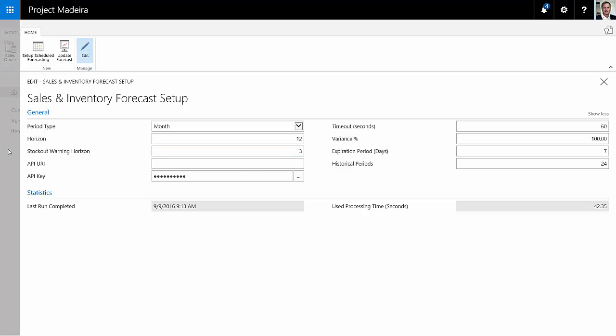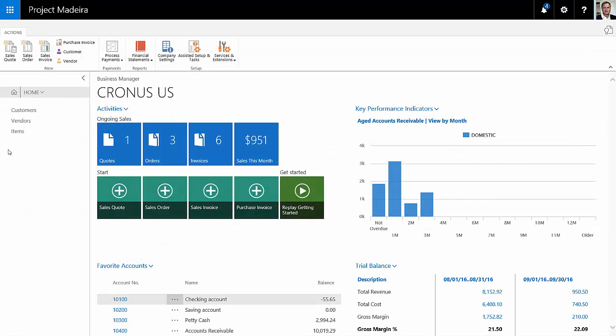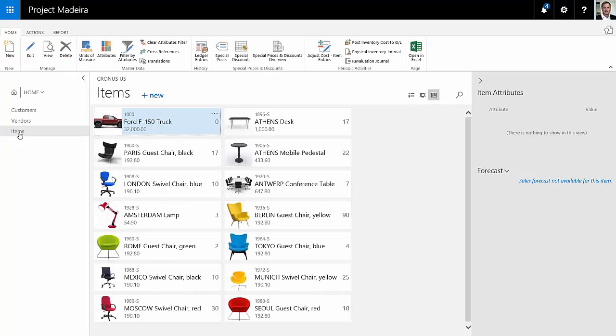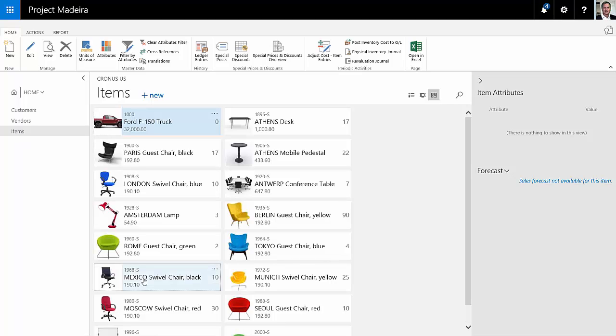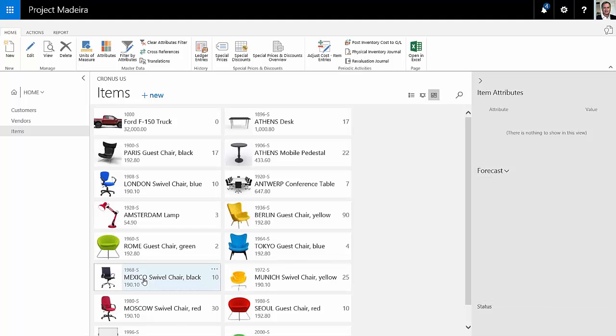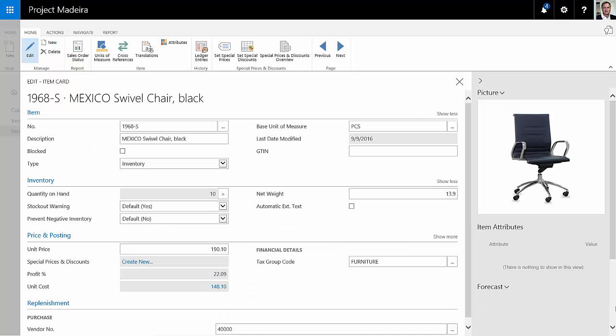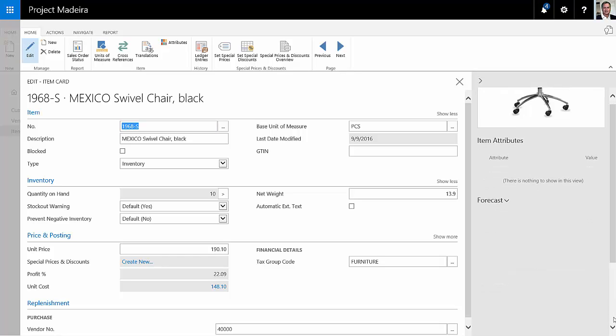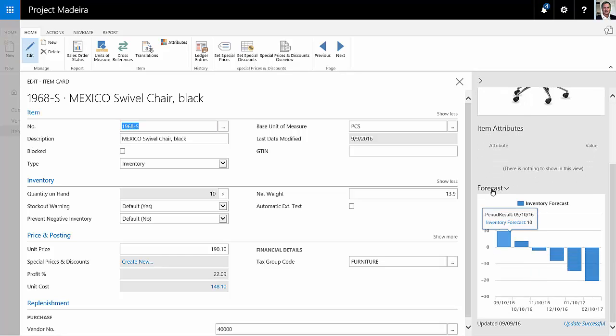So the next step is to look at some items, and I'll show you how this works. Let's go to one of the items that I have some sales activity in. It's this item down here. When you add the sales and inventory forecast functionality in Dynamics 365 for financials, it'll add in this forecast section down here.